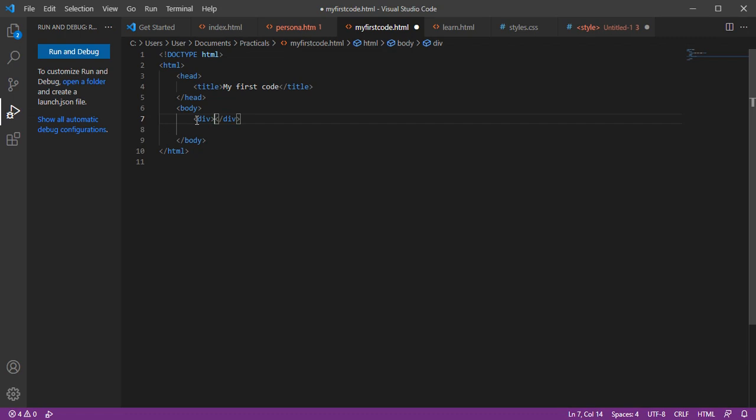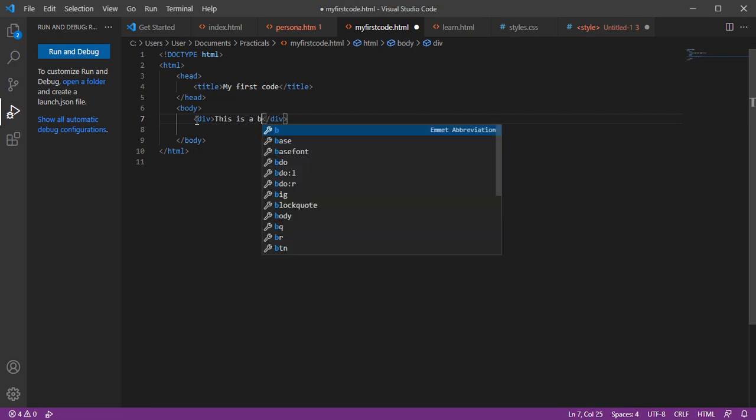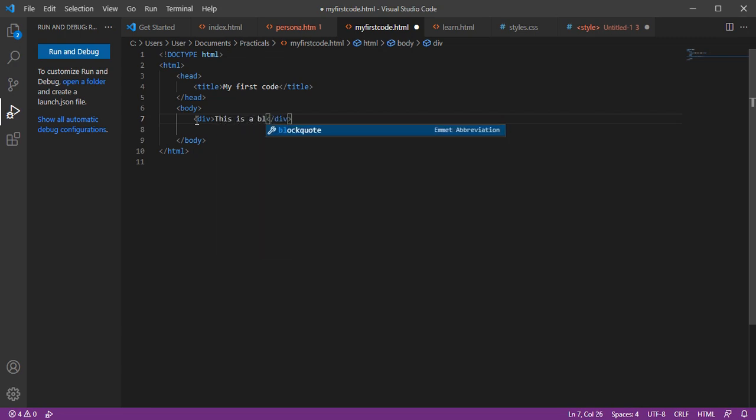A block element will take all the width that is available for it and it will start on a new line. Now let me test the block element.